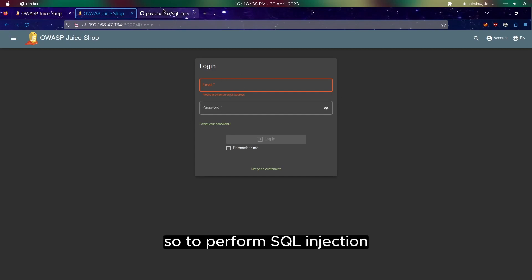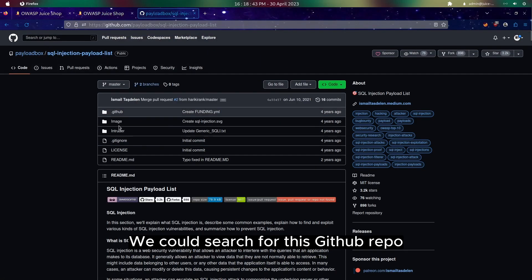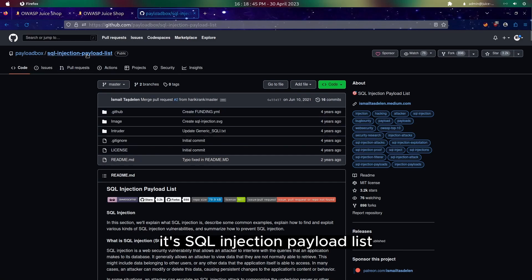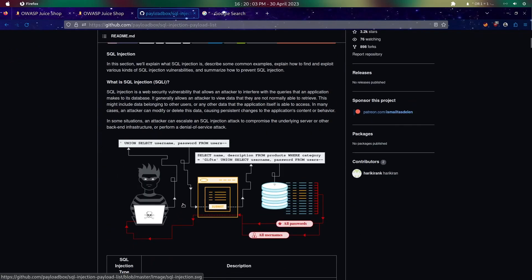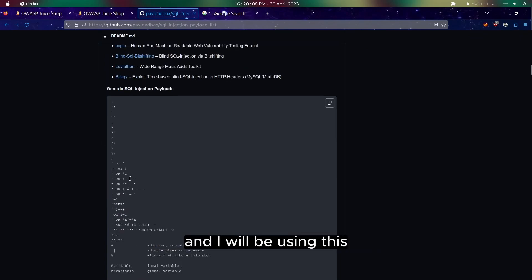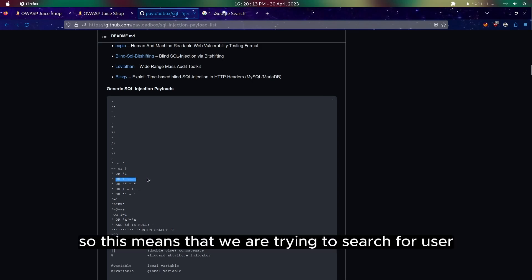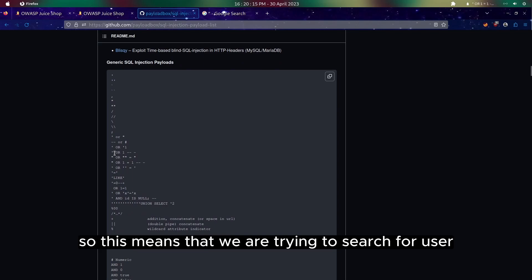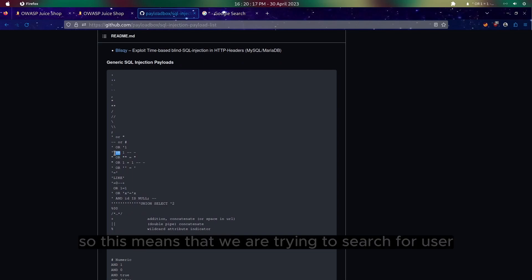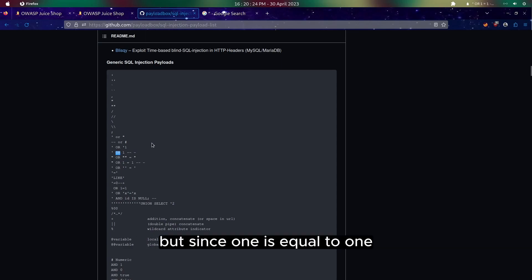So to perform SQL injection, we could search for this GitHub repo — it's a SQL injection payload list. Nowadays we have a lot of generic SQL injection payloads and I will be using this one. This means that we are trying to search for a user, and this OR statement is to ensure that either one is correct. But since one is equal to one, this will always be true.